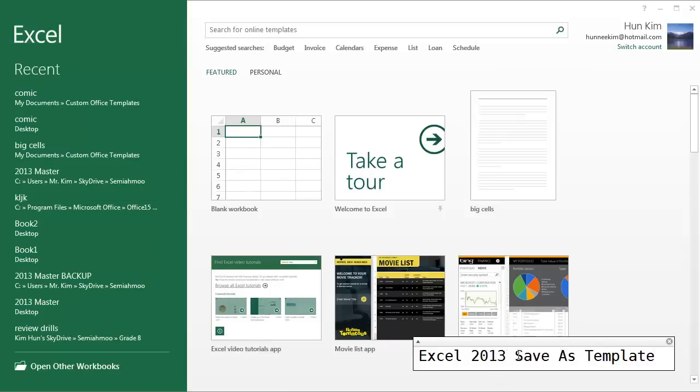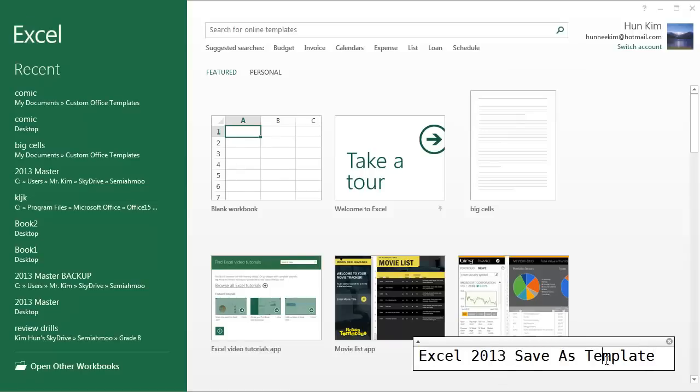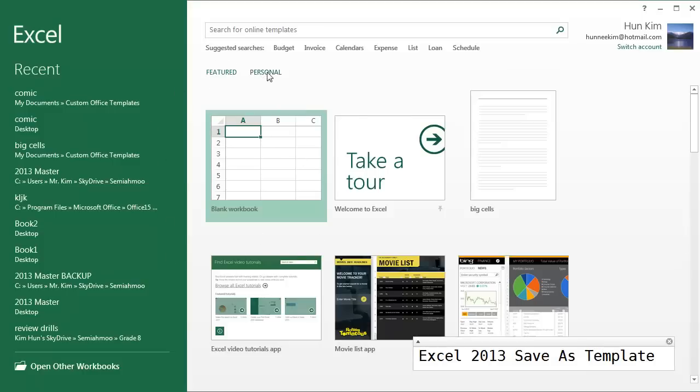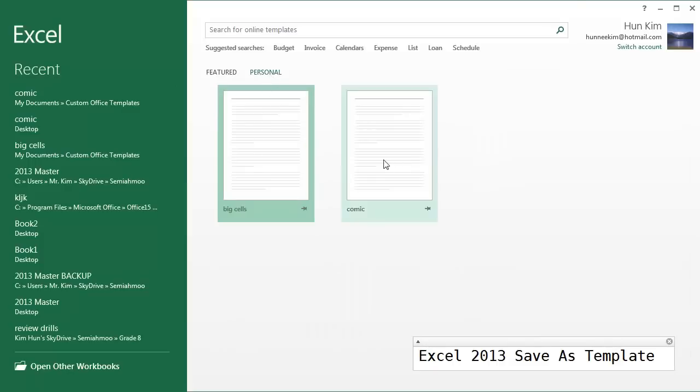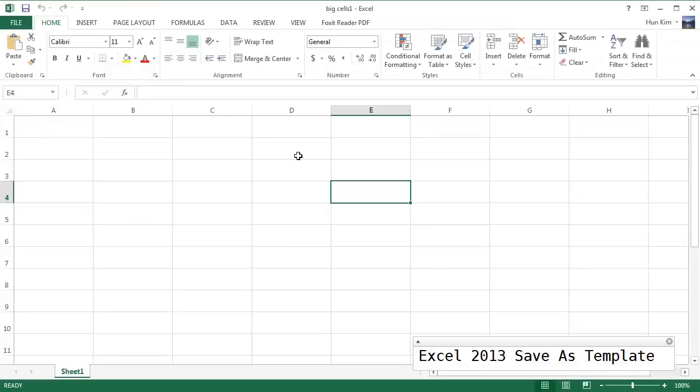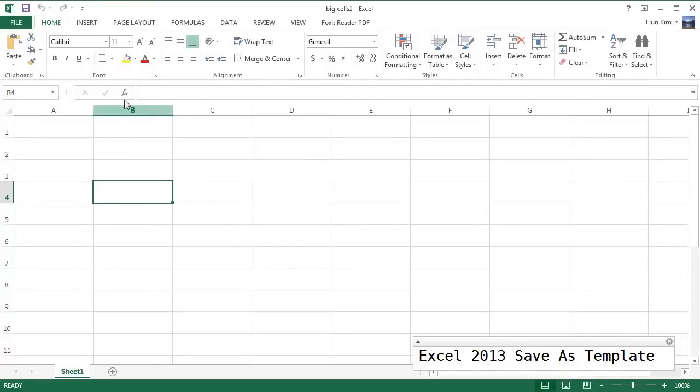Let's learn how to save our own template. So here in Excel 2013, when you open your Excel program, you'll see the start screen. If you click on Personal over here, you'll see your own templates. I created this template called Big Cells, and it's a fast way of starting with nice big fat cells.